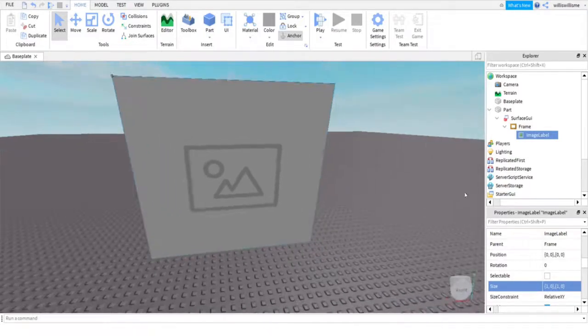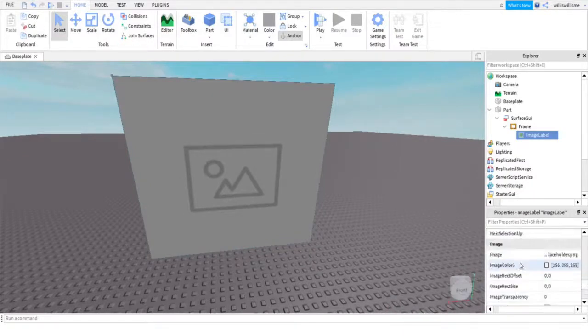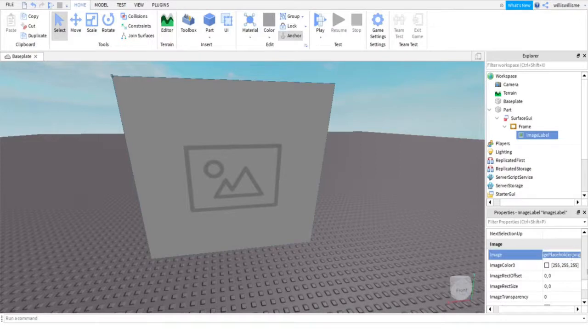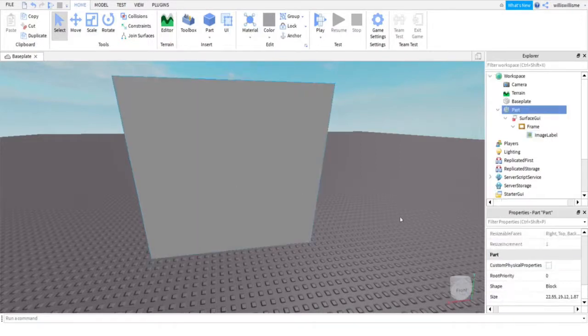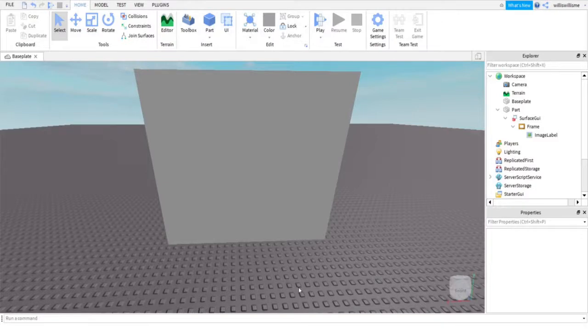And then what we are going to want to do here, to actually put an image here, is scroll down to where it says image. It will say image here. Just delete that. As you can see, there is no longer anything there. So open up Google, Microsoft Edge, whatever you are going to use as your browser.